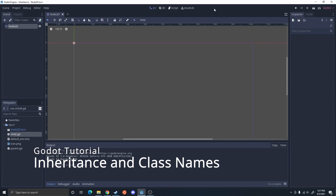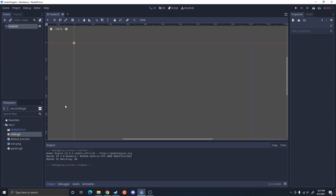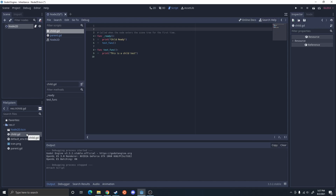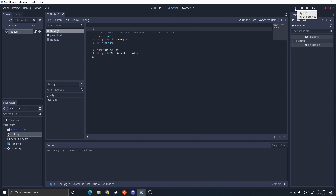In Godot, when you want to attach a script to a node, you're actually going to have to make sure the script extends the node type. I'm going to go ahead and attach this child script to this node, and the child doesn't currently extend the node type. So if I were to run this, it's going to cause an error.